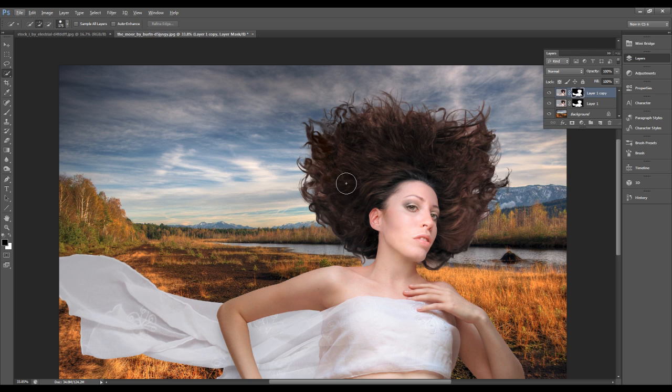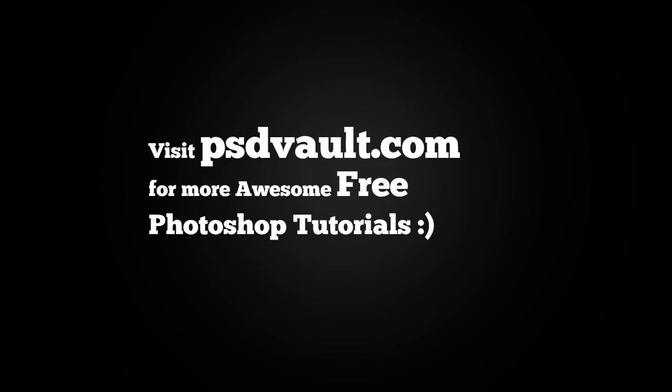That concludes this video tutorial. I hope you're enjoying this technique and found it useful. I'll see you next time.